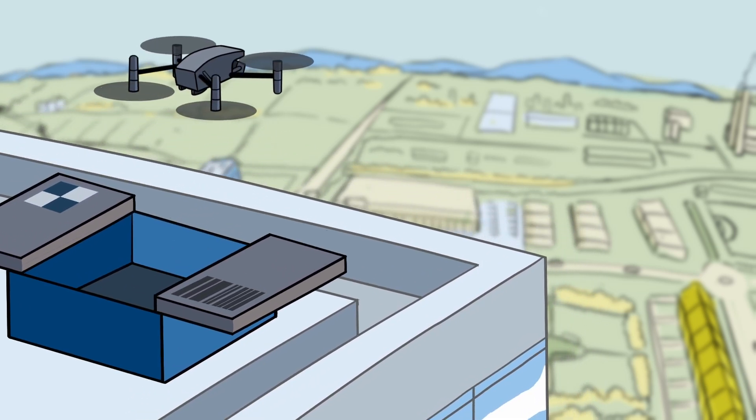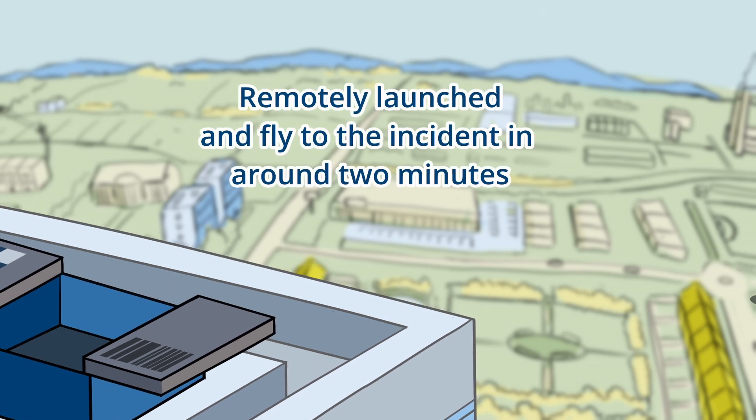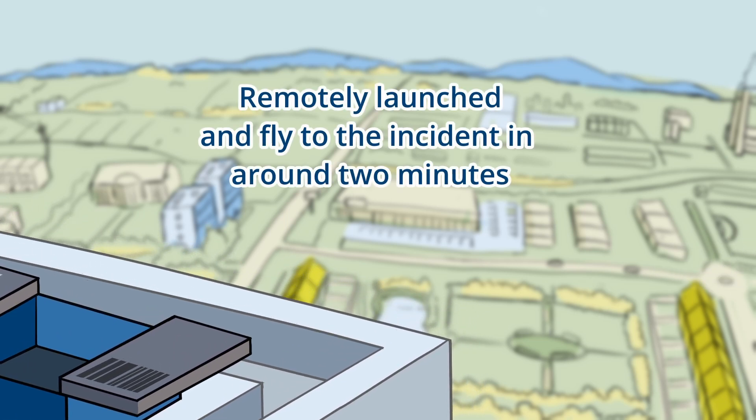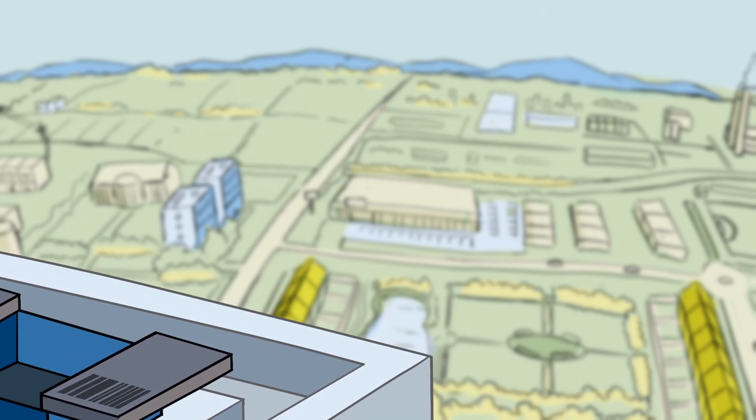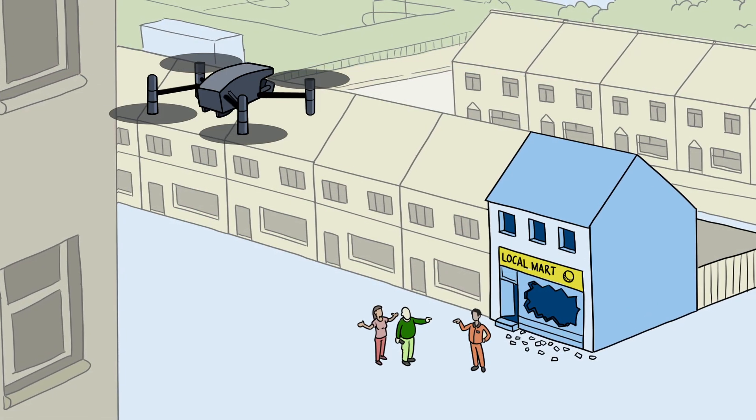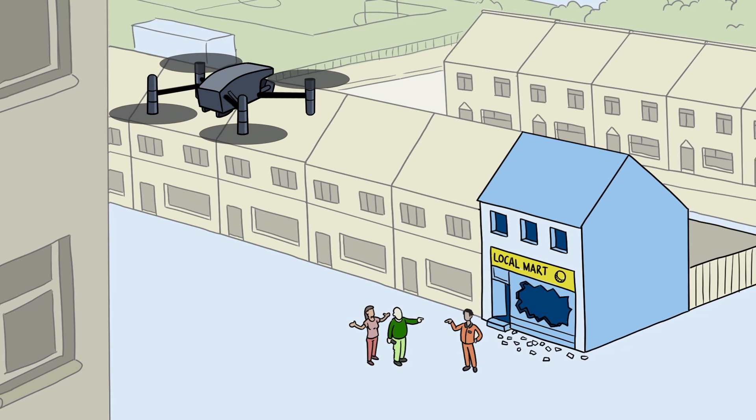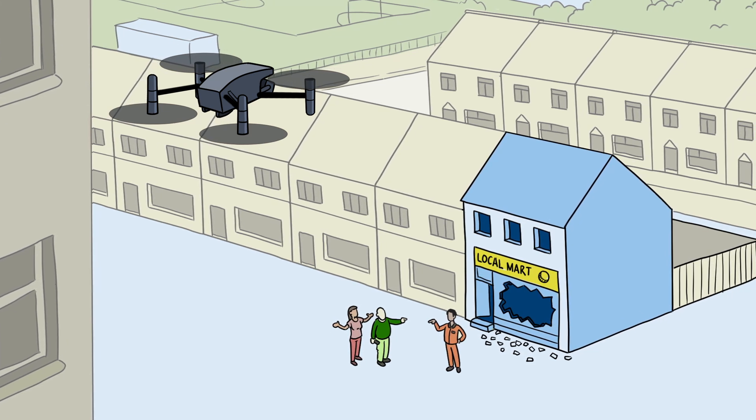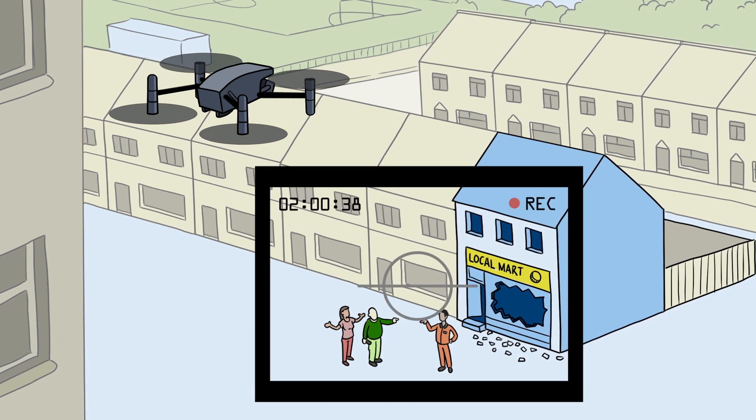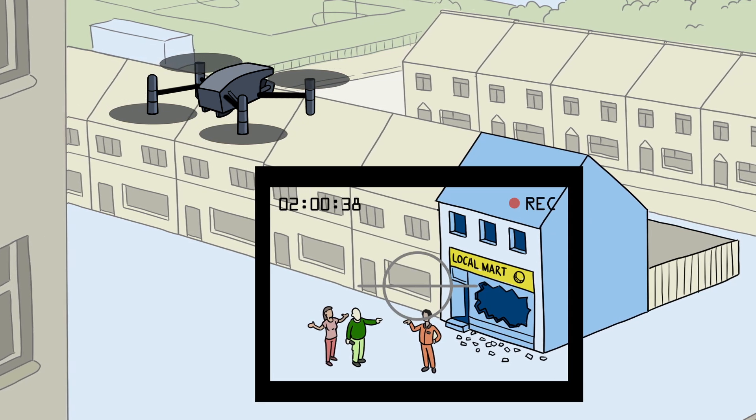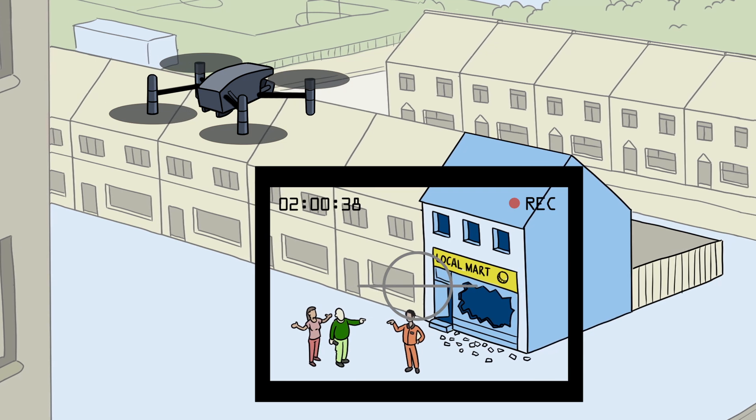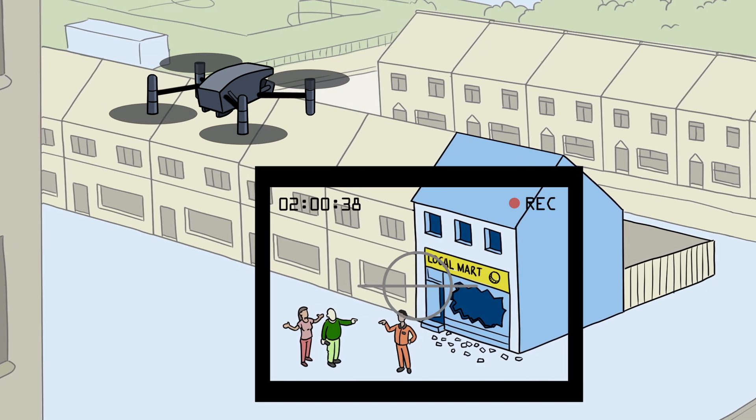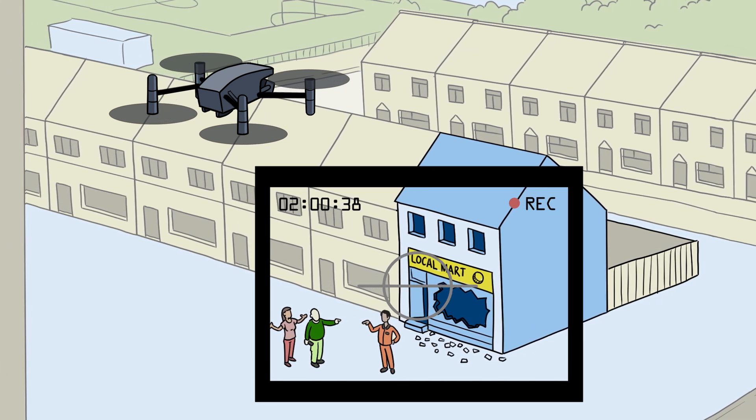When the decision is made to deploy a drone it will be remotely launched and fly to the incident in minutes. Once overhead the scene, the DFR drone's imagery will be transmitted in real time to any control room or mobile user with the right permissions, supporting the police in response and recording footage for evidence.